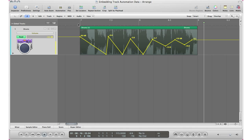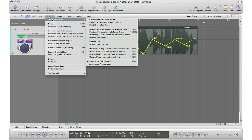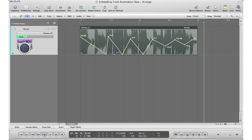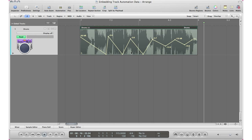So like I said today, I'm going to show you how to embed that track automation into the actual region itself. So I'm going to go ahead and select my region, go to Track, Track Automation, and go to Move Visible Track Automation to Region. And then basically what it does, it takes that automation and embeds it right into that region. Or you can go ahead as a shortcut, Control Command Down Arrow. Again, Control Command Down Arrow and it will embed that automation right into the region.